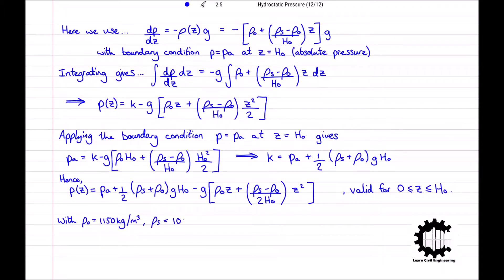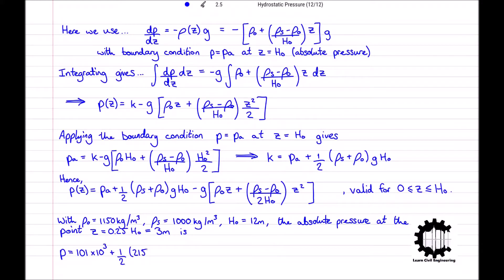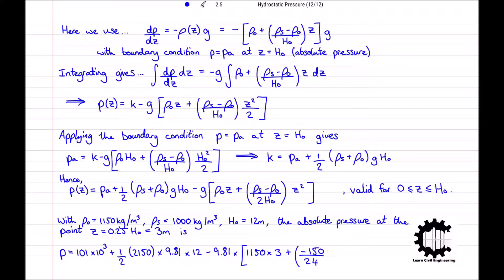Finally, we substitute the values given for rho 0, rho S and H0 to find the absolute pressure at Z equals 0.25 H0, which is equal to a height of 3 metres from the base of the reservoir. Using PA approximately equal to 101 kilopascals, we get P equals 101,000 plus one-half times 2150 times 9.81 times 12 minus 9.81 times 1150 times 3 plus rho S minus rho 0 divided by 24 times 3 squared. Therefore P equals 194 kilopascals at a height of 3 metres in the reservoir.